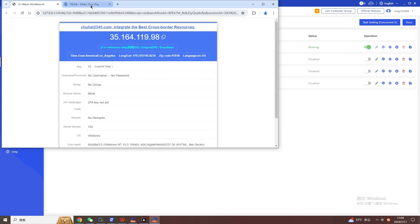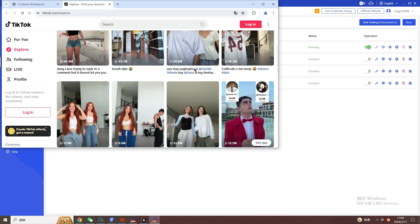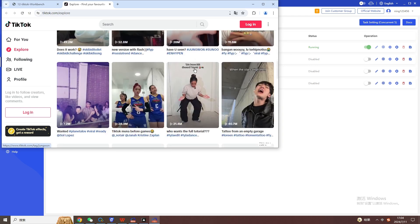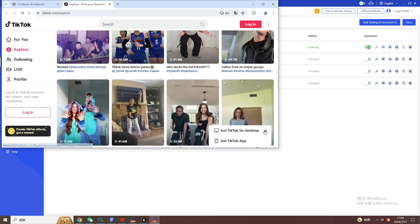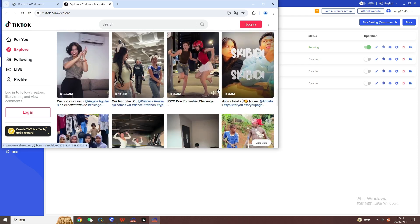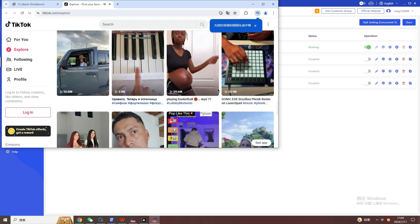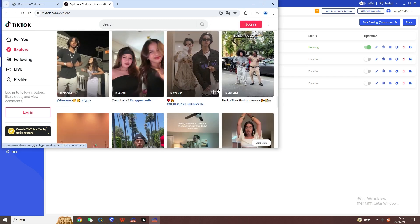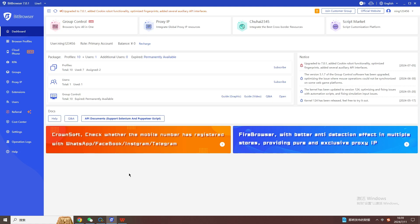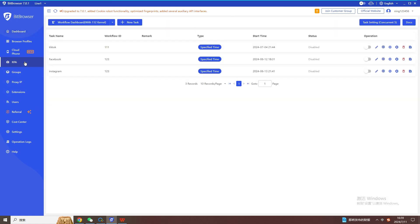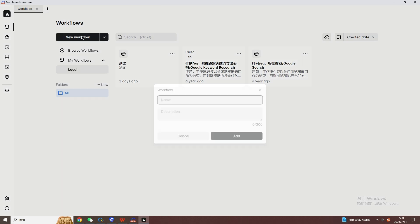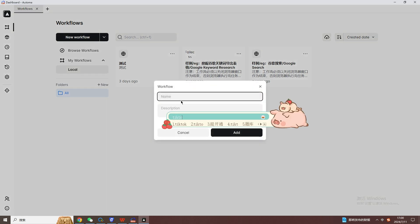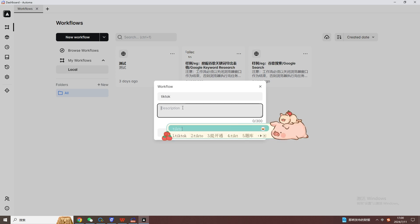We can use the RPA function of Bit Browser to perform automatic operations. RPA can automatically log in to multiple accounts on platforms such as Douyin and Xiaohongshu, and can switch according to the set schedule to ensure that each account remains active. For automatic content publishing, users can preset content and publishing time, and RPA will automatically publish content to various social media accounts at the specified time. RPA can automatically reply to fan comments, increase the account's interaction rate, and enhance the account's influence.